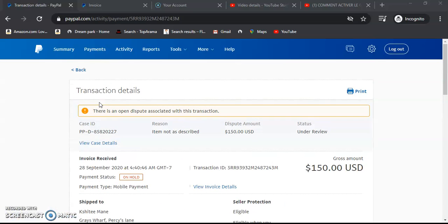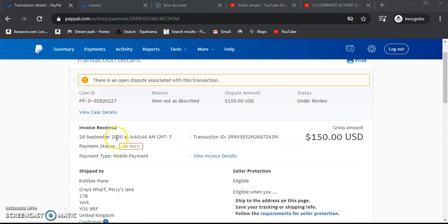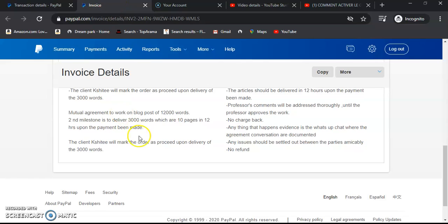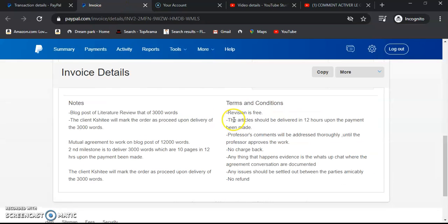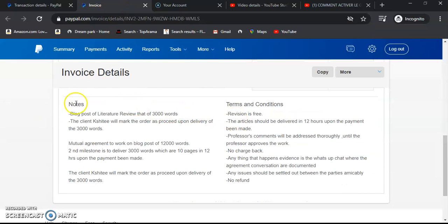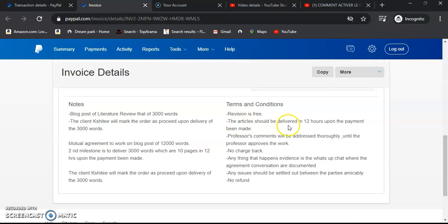So the very first thing that you need to avoid cash being held: ensure you draft the client an invoice. Send them an invoice that has the notes of what you're doing and send them the terms and conditions - maybe no refund, no recharge, revision is free, any issue will be settled amicably.